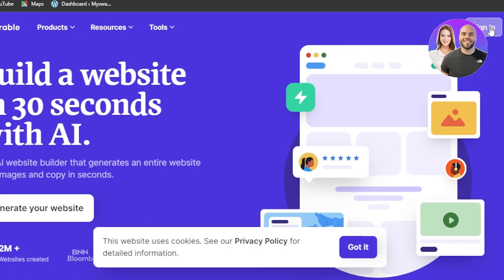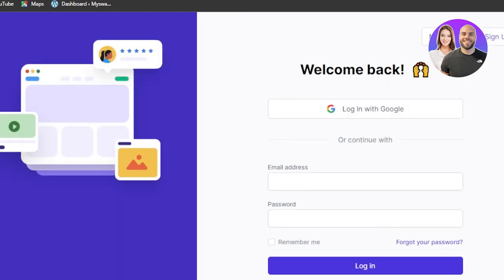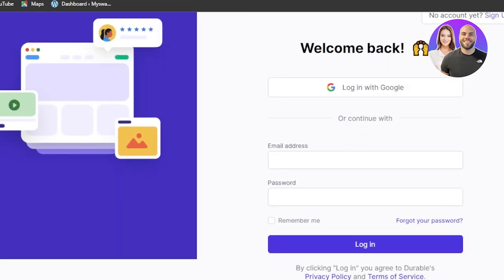Click on sign in and you'll also be able to sign up if you do not have an account. So you can see we can sign in or sign up using our email address or Google account.